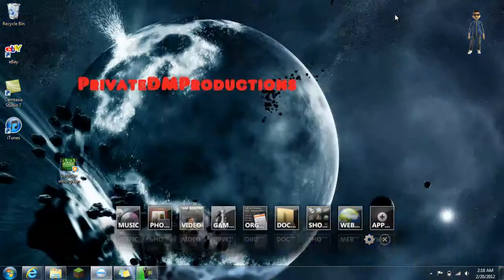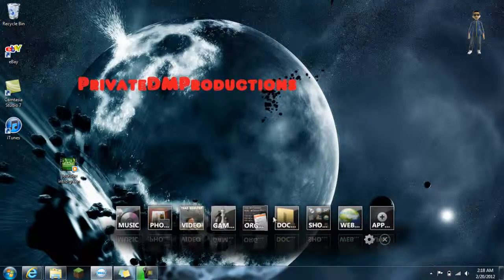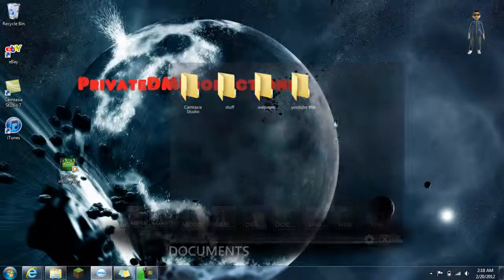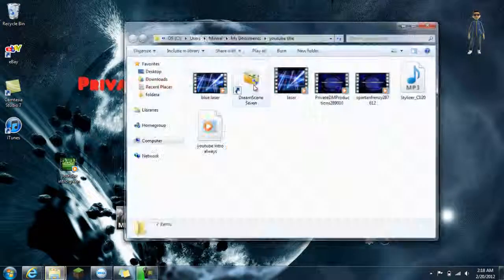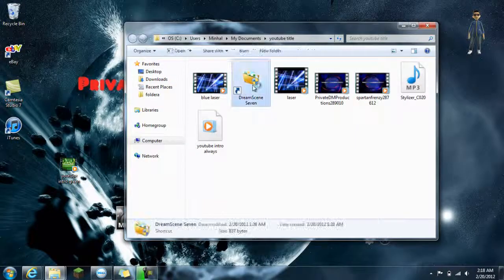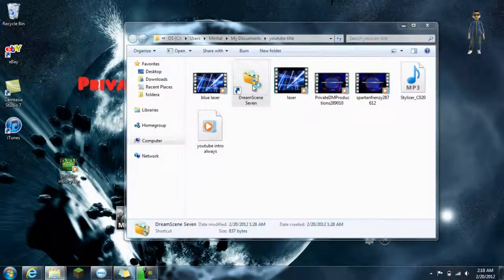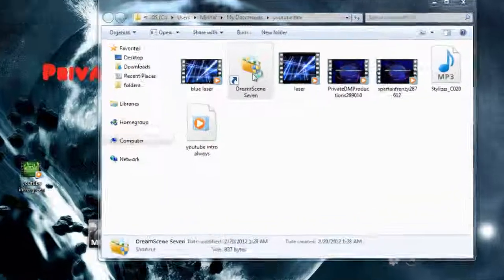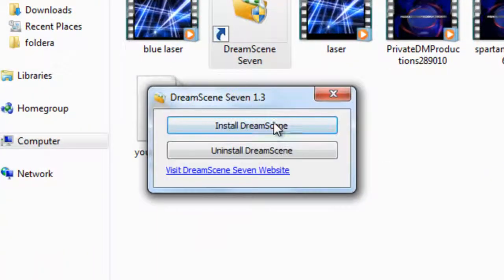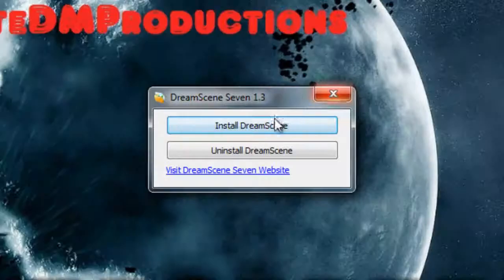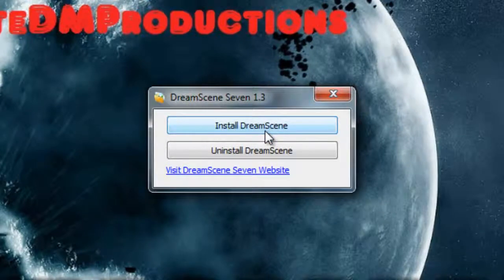There we go. You go into DreamScene7, you open it up, and that pops up for you. You click Install DreamScene.